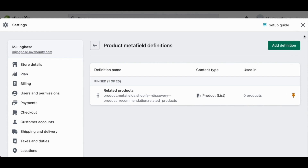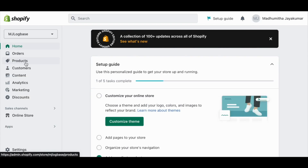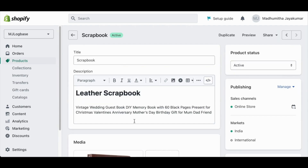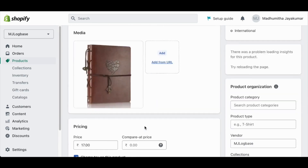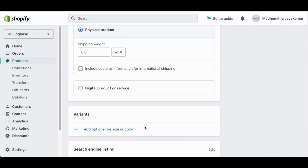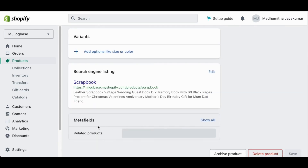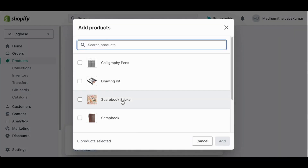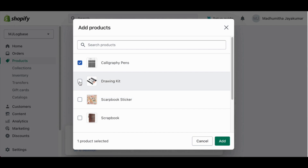Then close this section and go back to your products option in your dashboard. Click on the product that you want to keep as the main product. Scroll down until you see the related products field, click on it, select products, and click add.